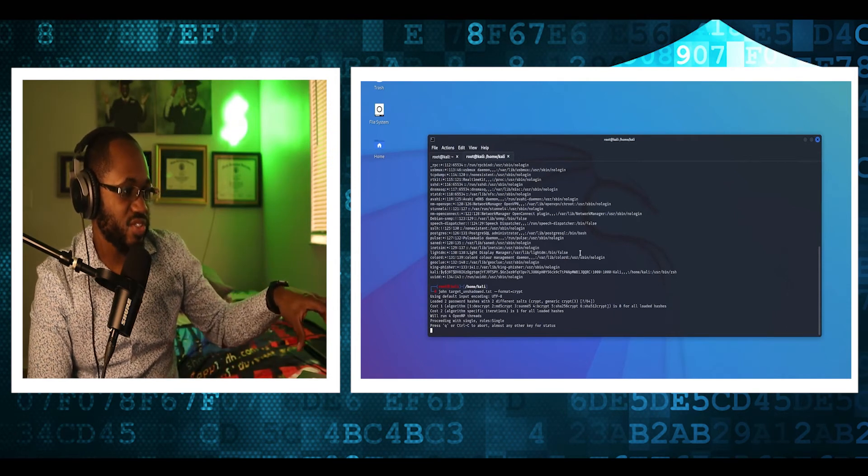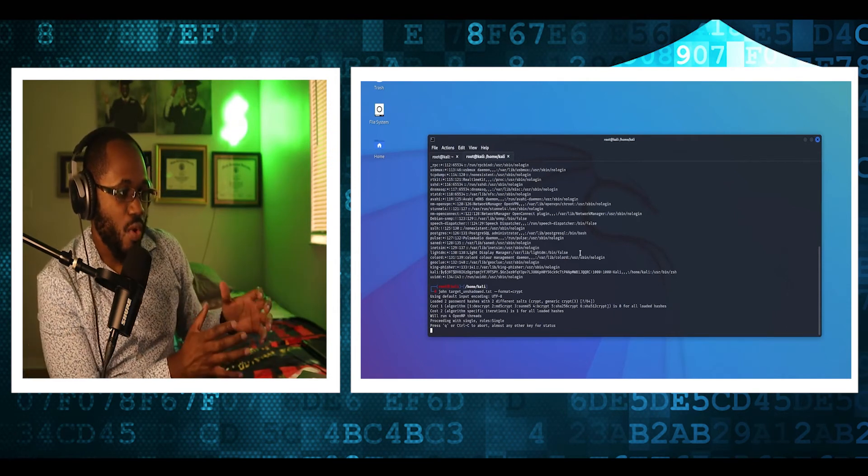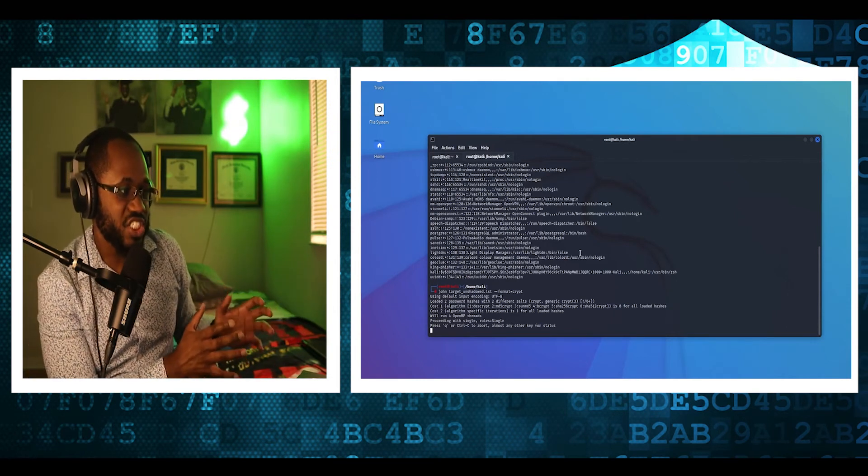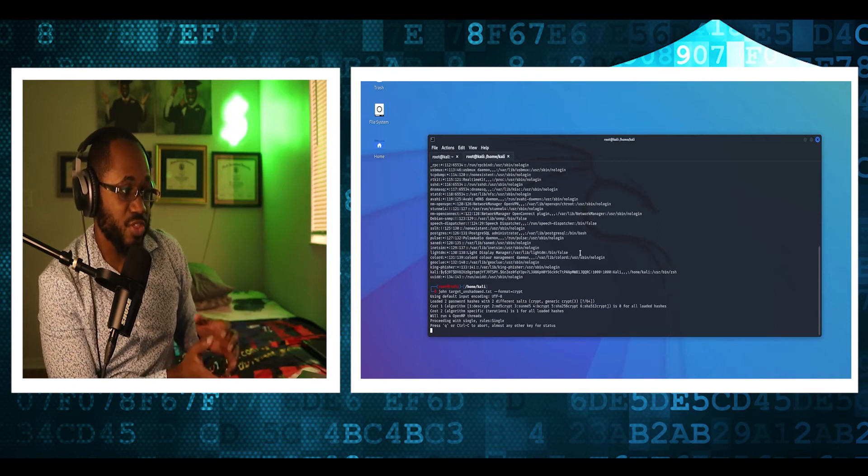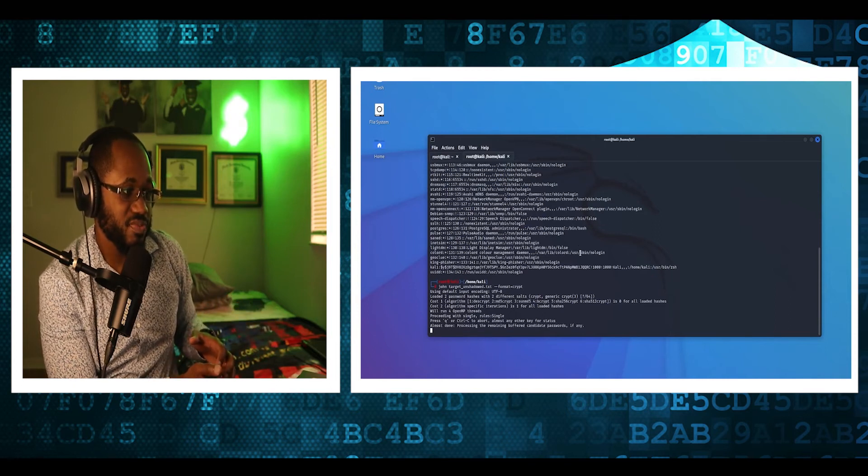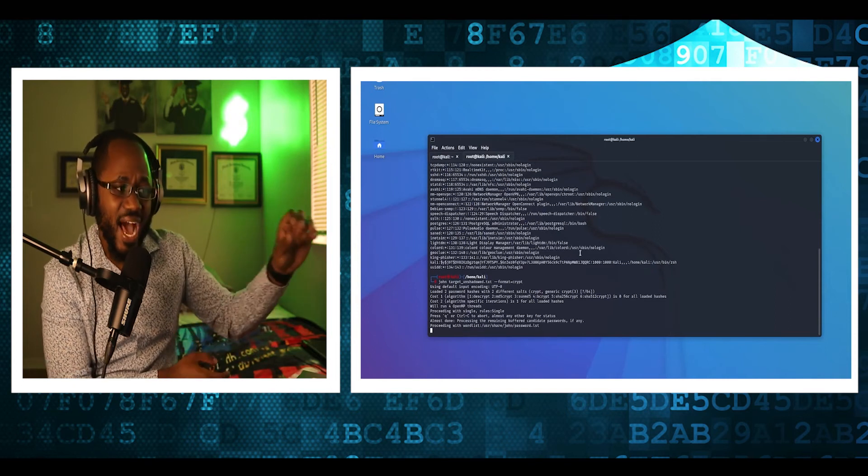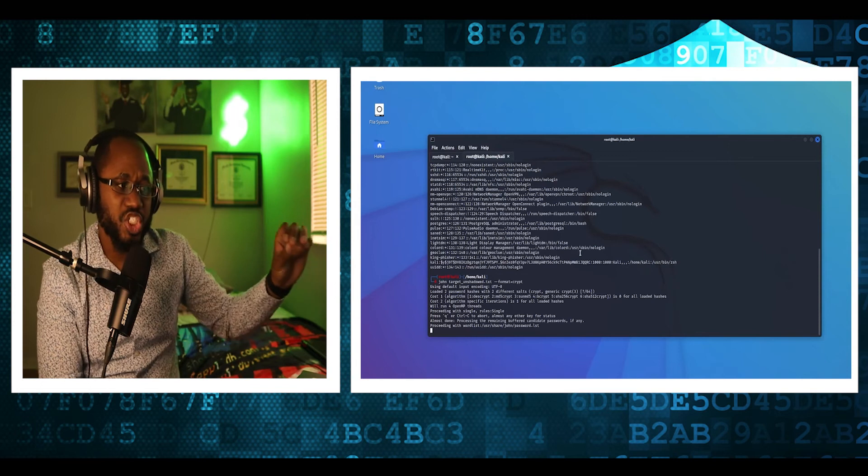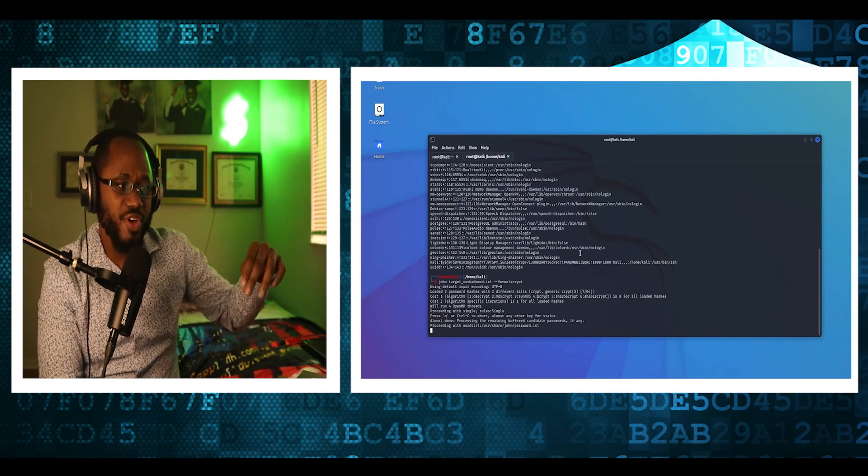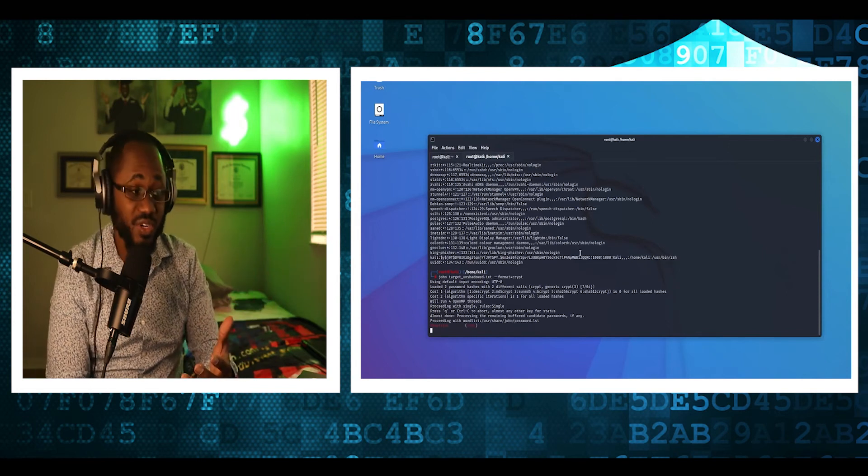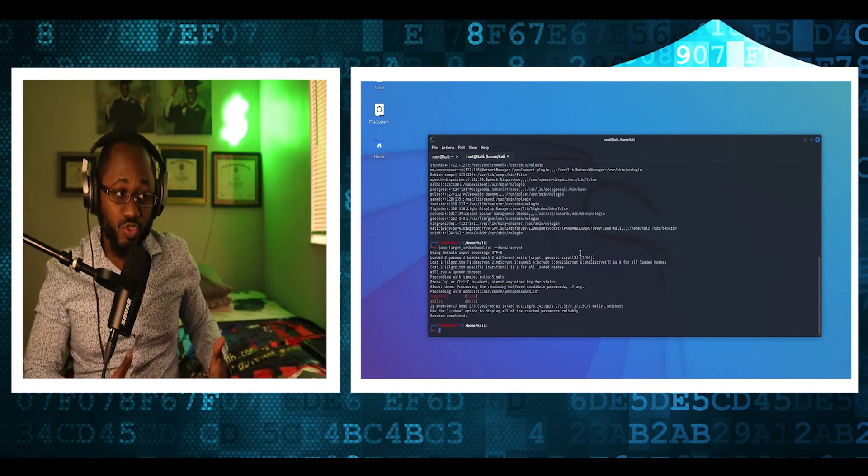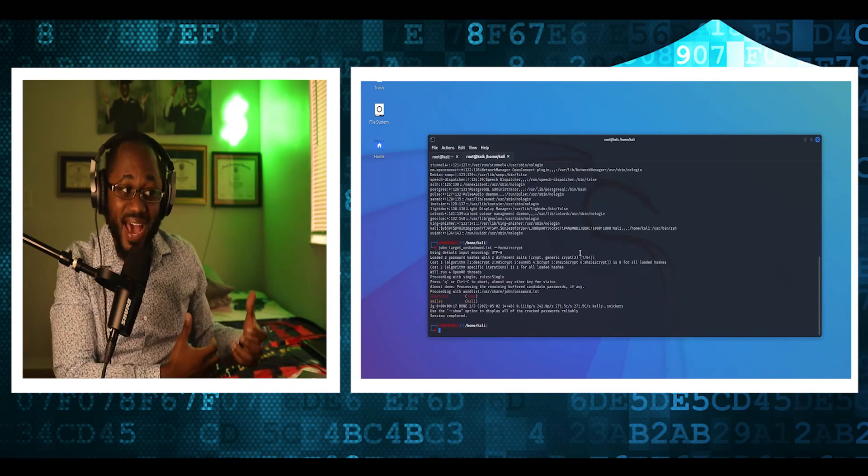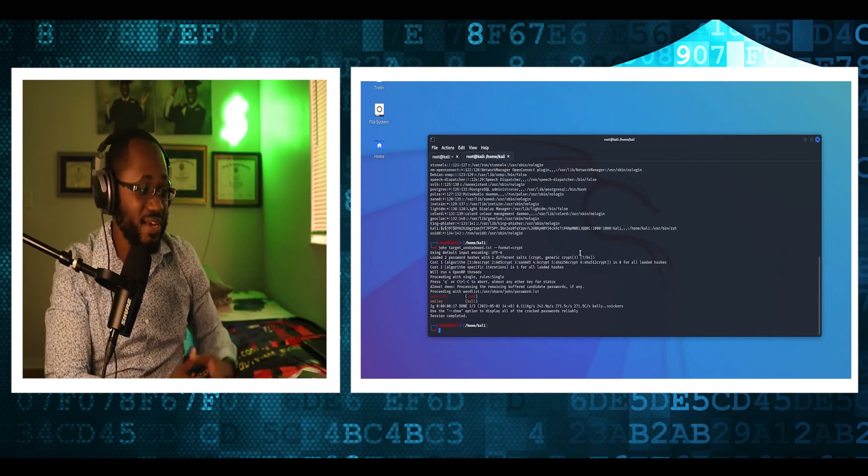Okay. So we are cracking the unshadow file using John the ripper tool. And the output shows the cracked passwords. So beautiful for root user, smiley for Kali.